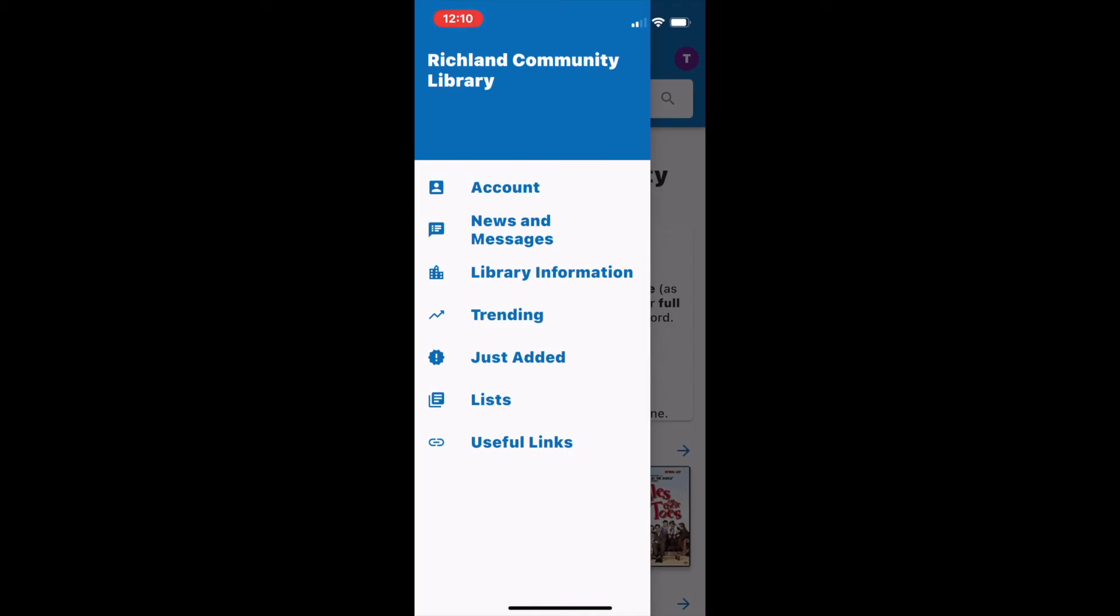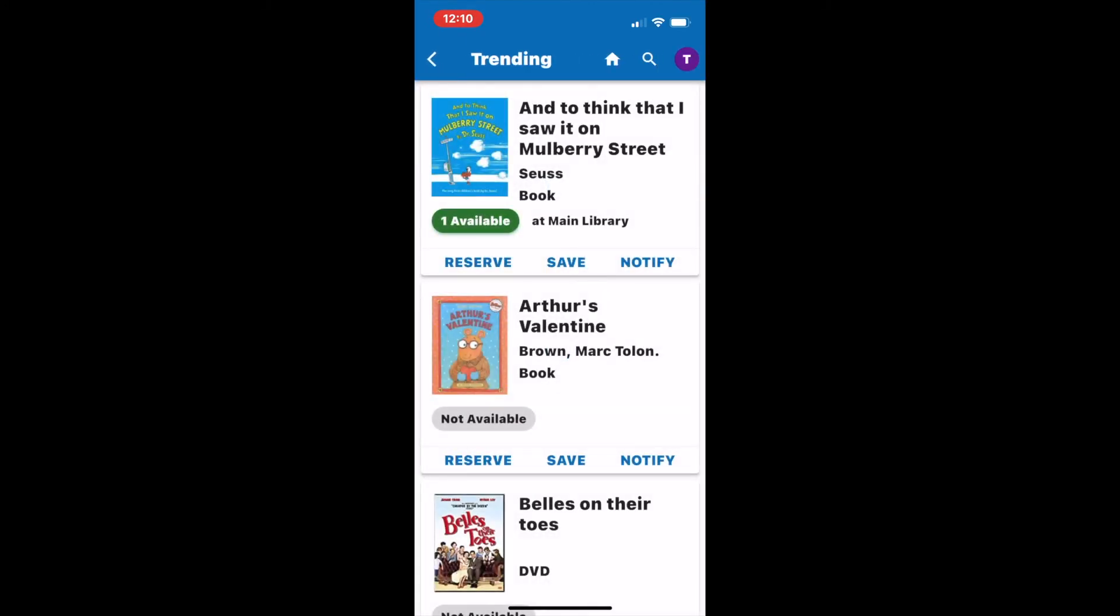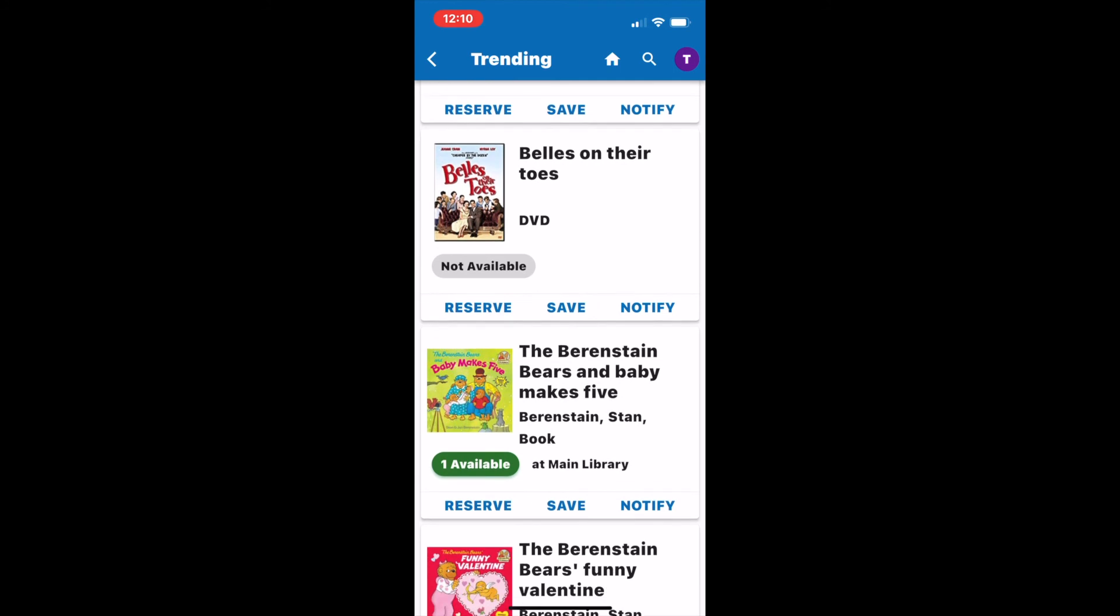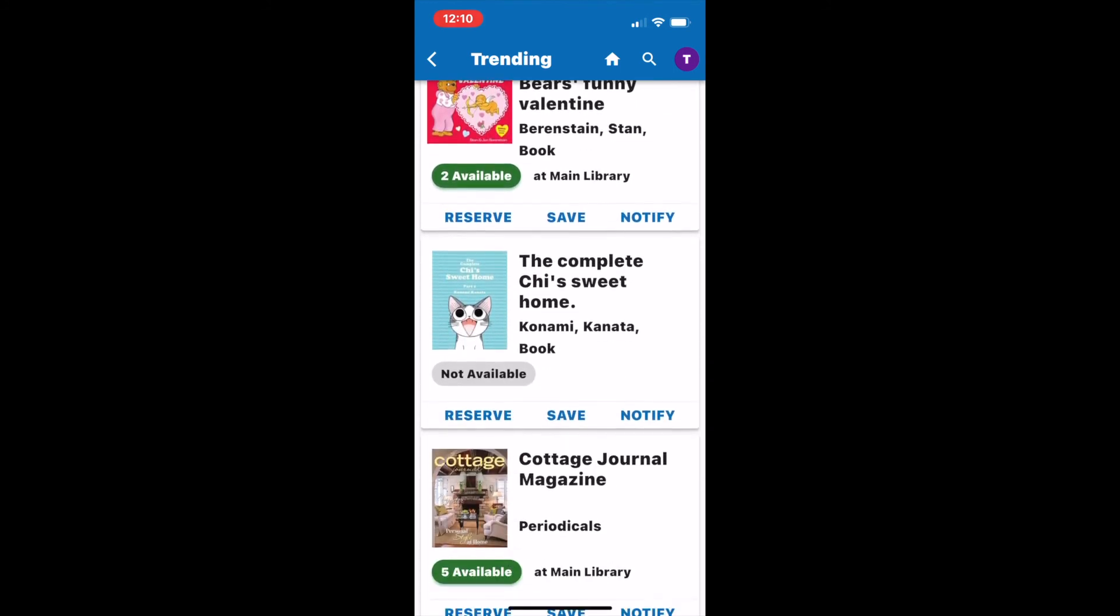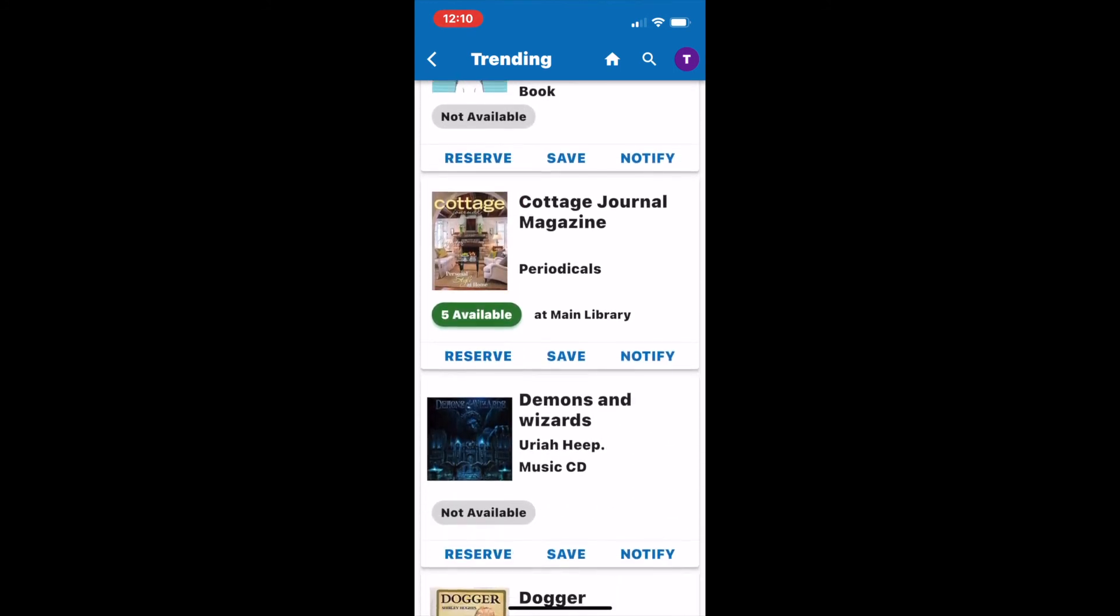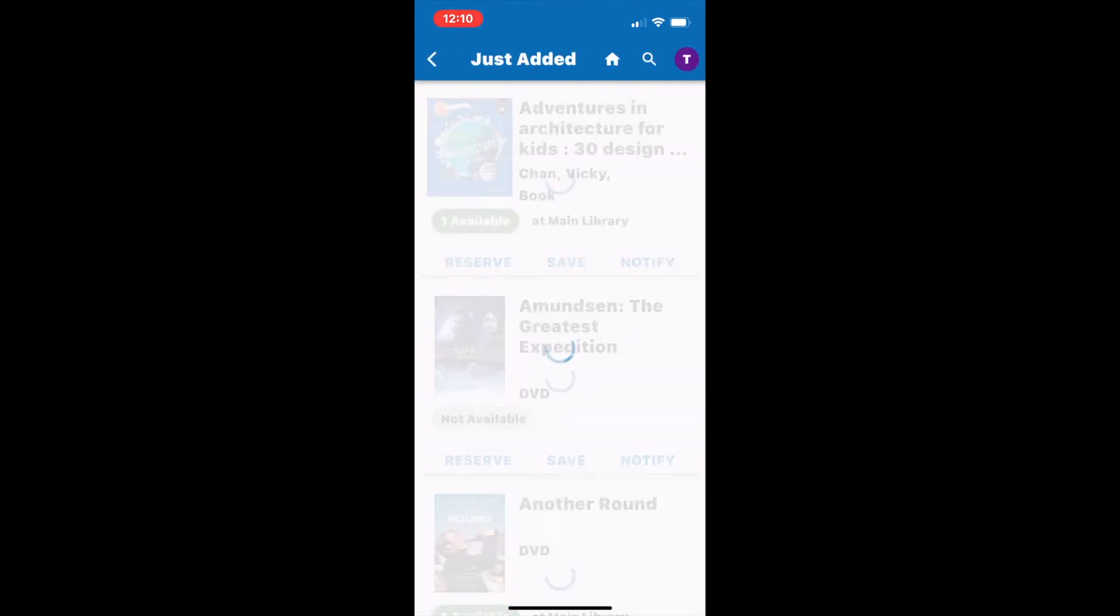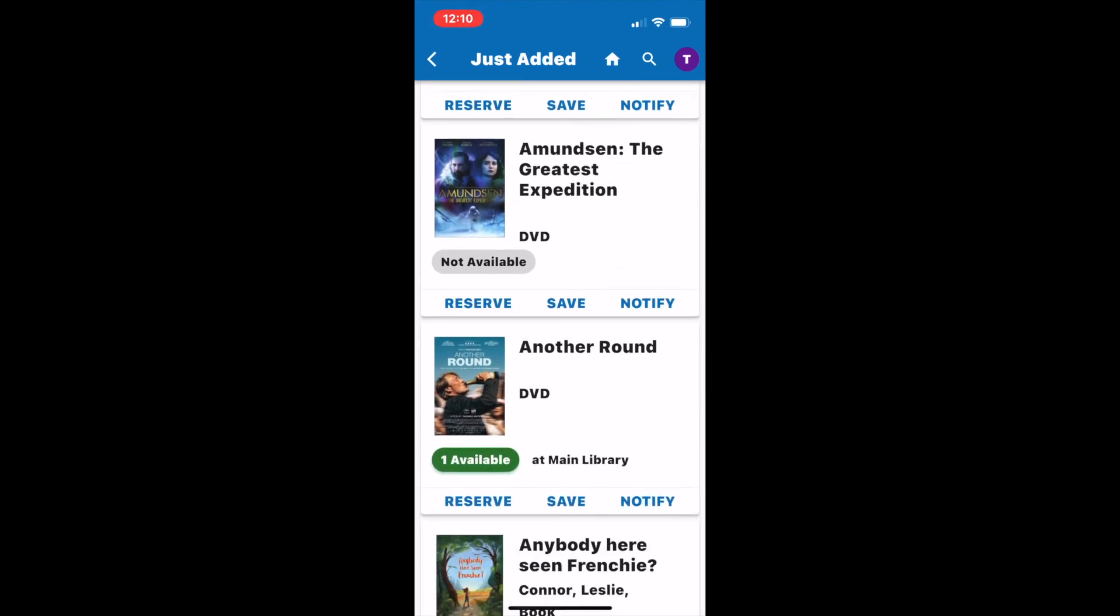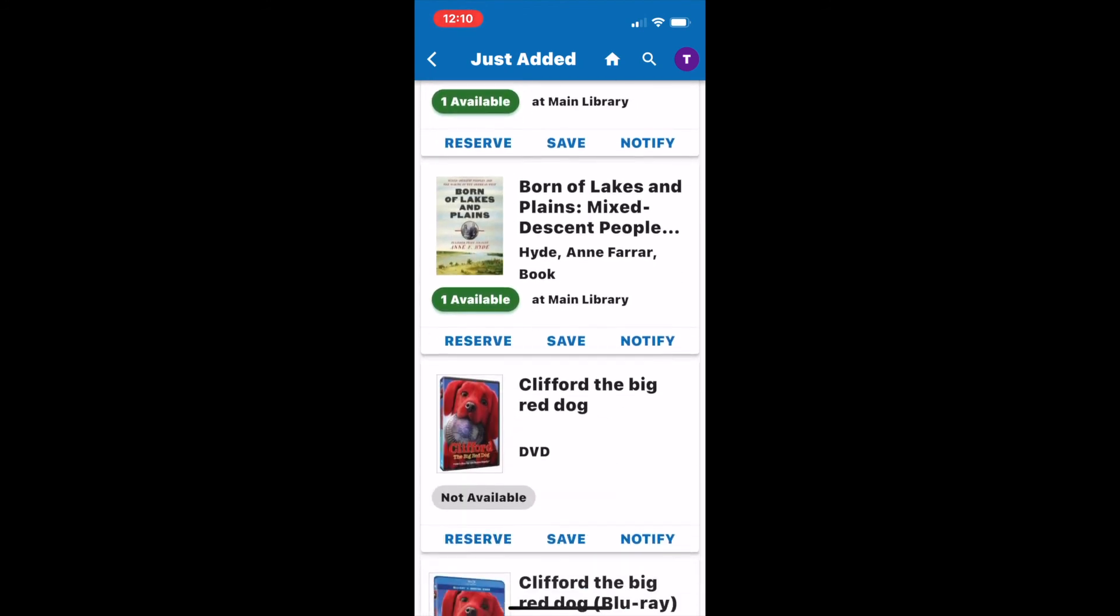To access new and trending items, go back to the menu option on the left hand side and select trending. These items are currently popular at the library. Selecting just added will show you items that have been cataloged in the library in the last 30 days.